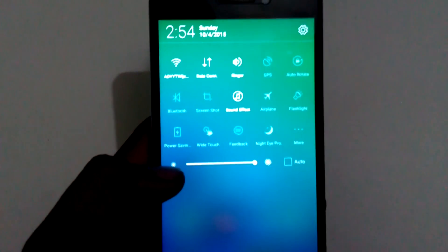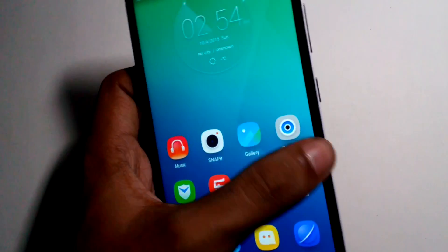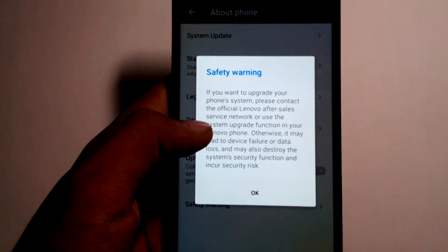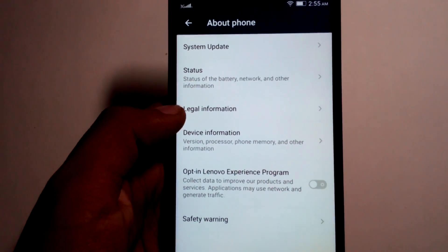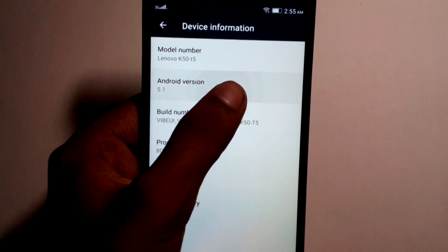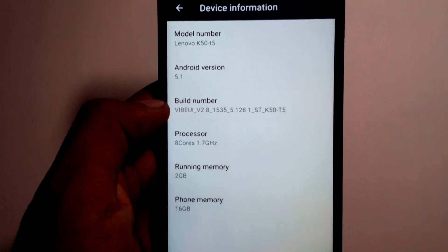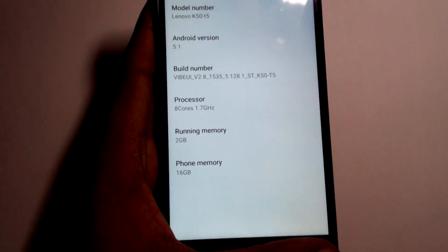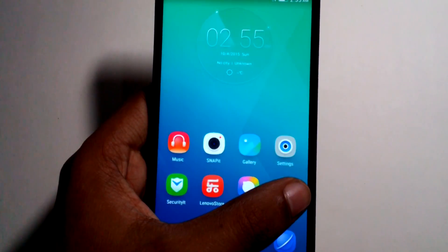It is a lot like Apple phones where you get news when you swipe from the left and quick settings when you swipe from the right. Going to Settings and About Phone, you can see the Android version is 5.1 here, so it is better than the Indian version. The model number will be changed but the main part is K50, which should remain the same.